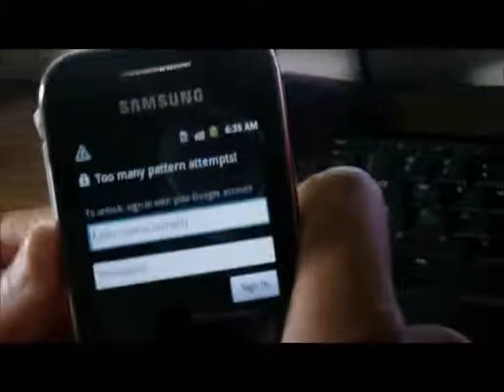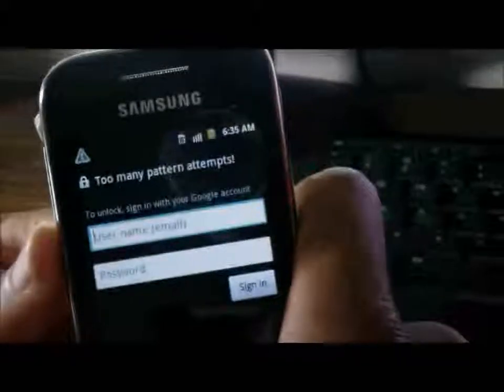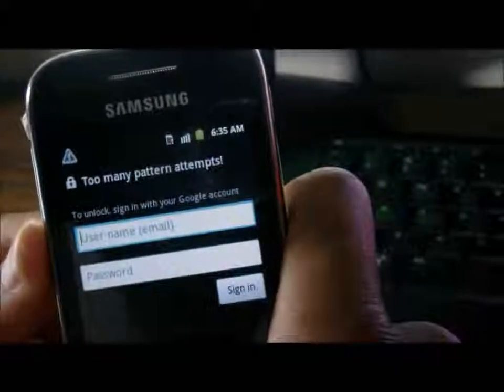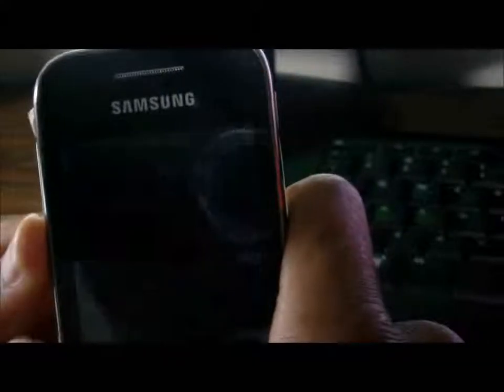This customer actually entered the pattern lock too many times and also she does not remember her Gmail account. Therefore, we are going to have to do a hard reset.